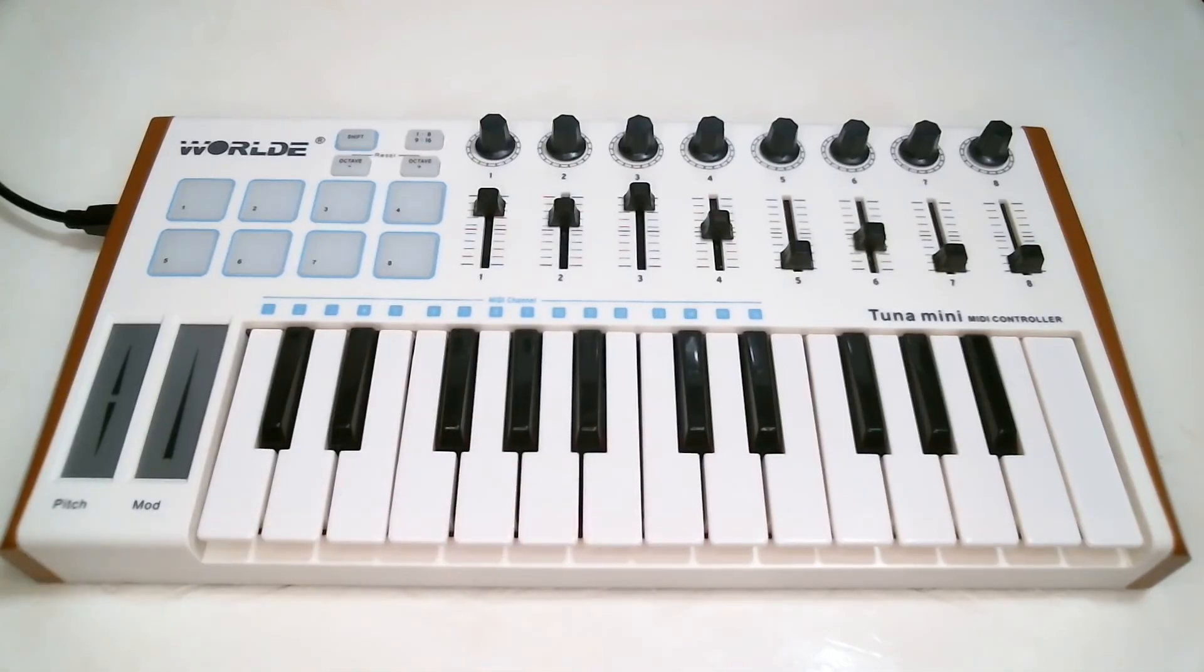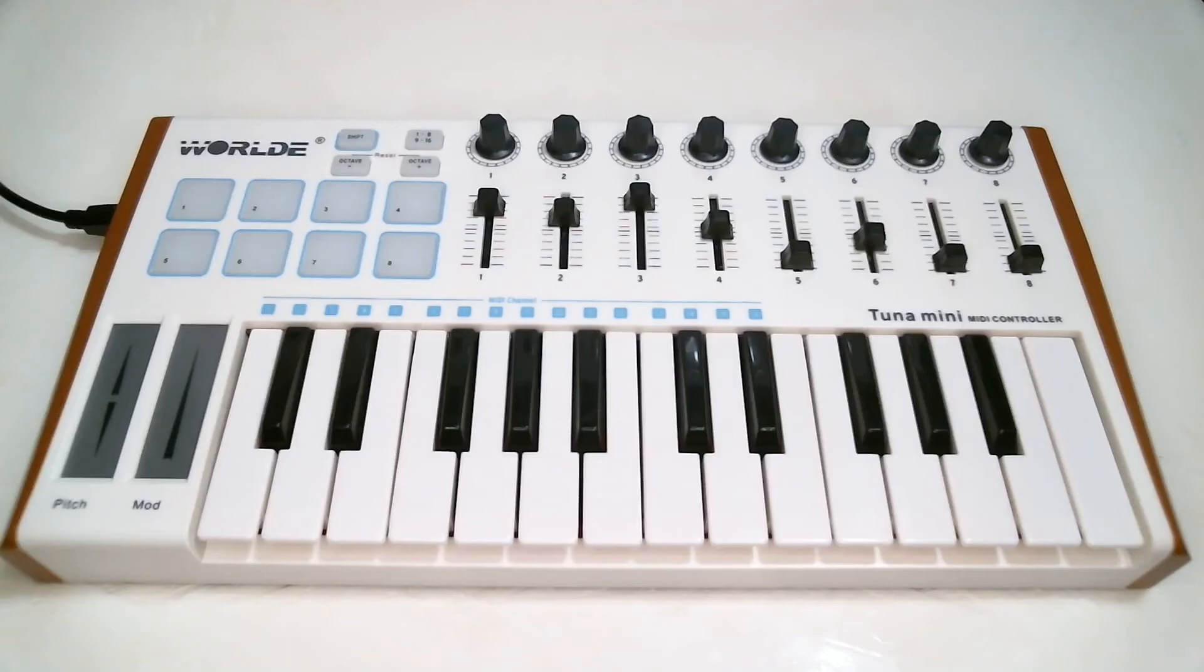If the controller can send a different value for each key, it's called key pressure, and if it's just one value for all the keys, it's called channel pressure or just aftertouch.